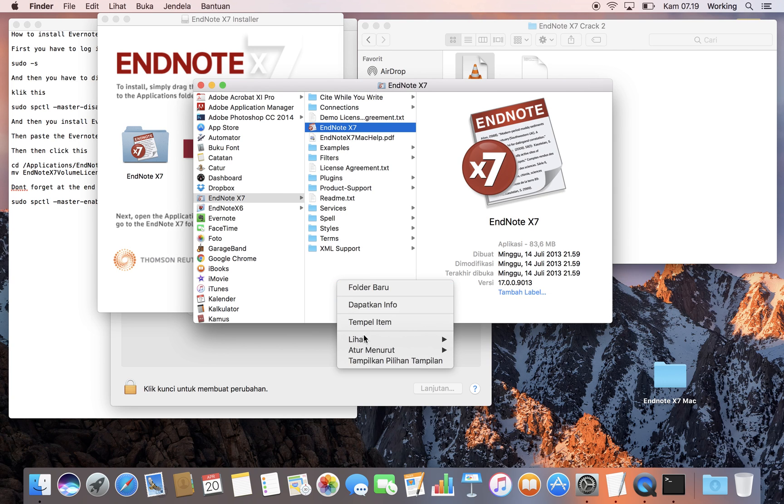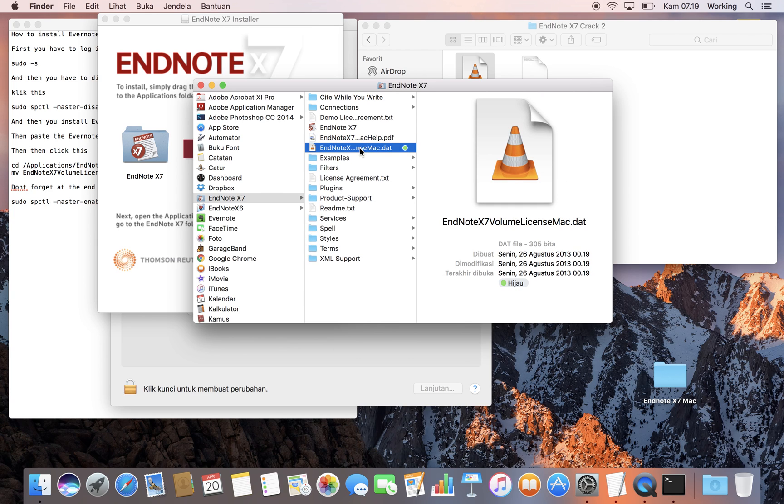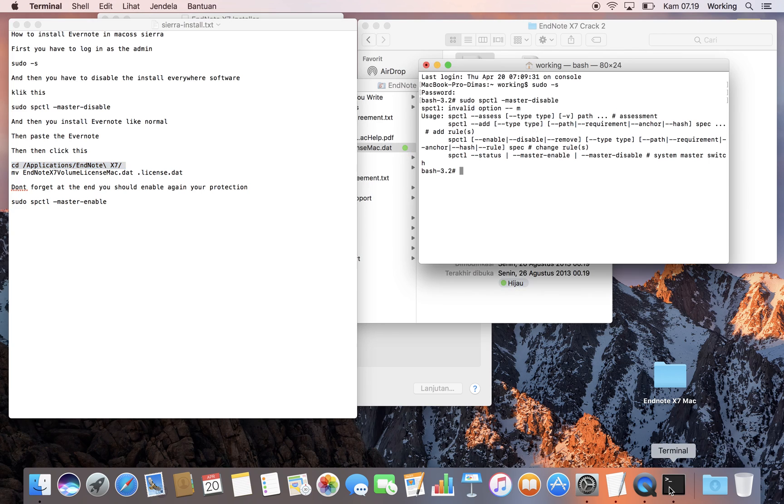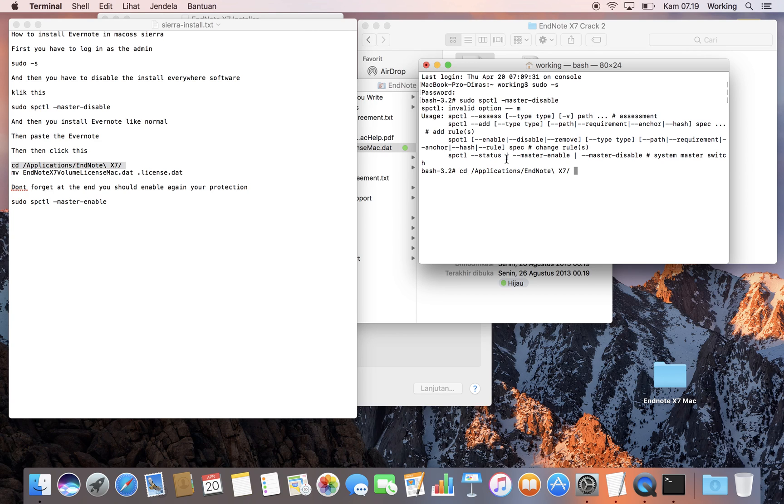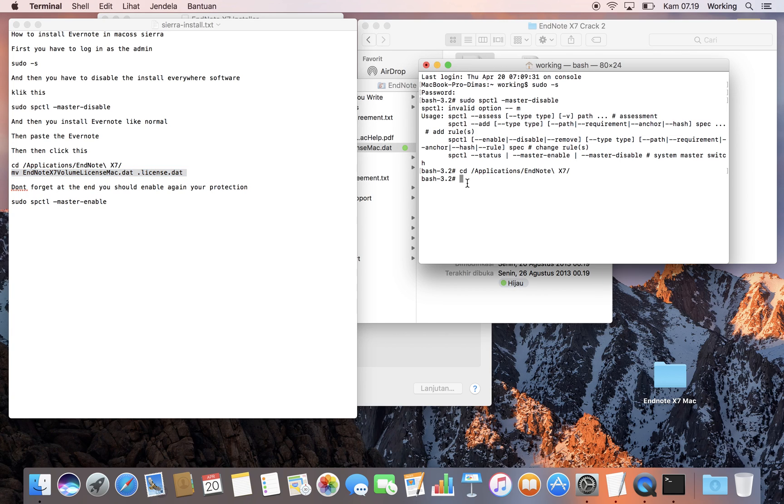You can see the file is now here. Then go to Terminal, but first you need to navigate to the folder where you installed EndNote. In mine it's Application EndNote X7. Use the login as admin and then change the crack file that you just copied to EndNote.